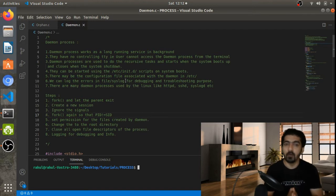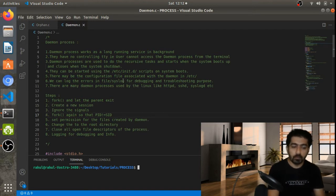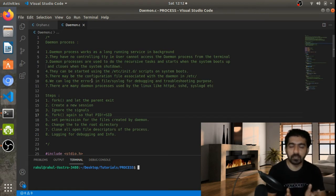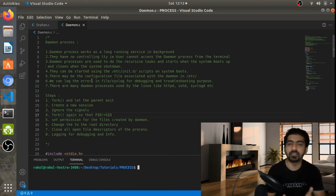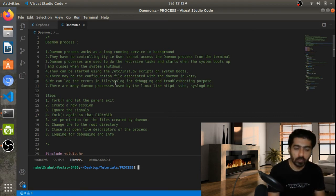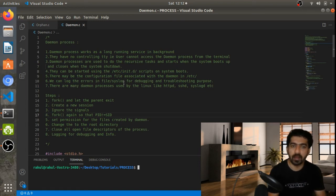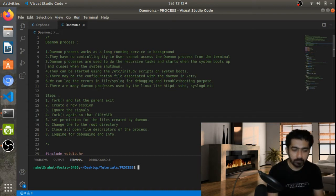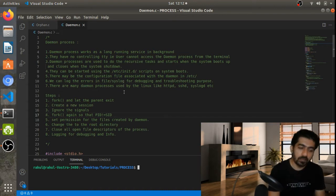We can start, restart, or shut down the daemon from the init scripts. If we want to check logs or errors encountered during processing of the daemon, we can use syslog — we can log errors there and then check for any issues with the daemon.